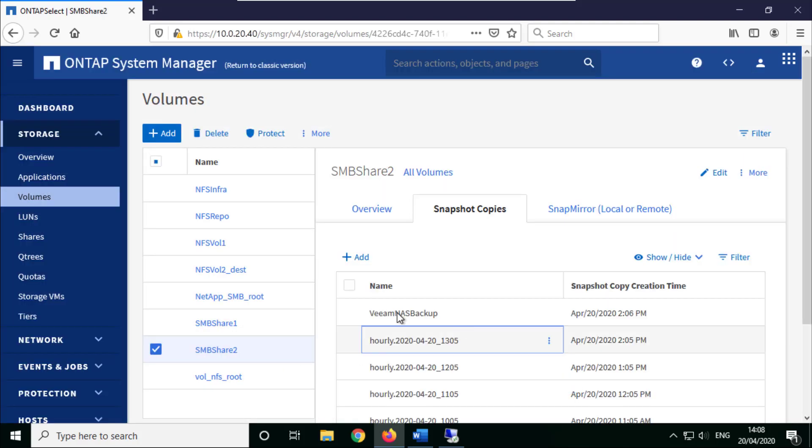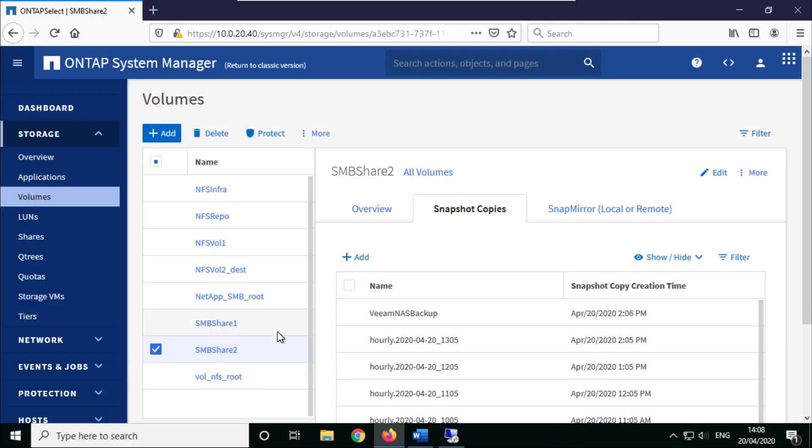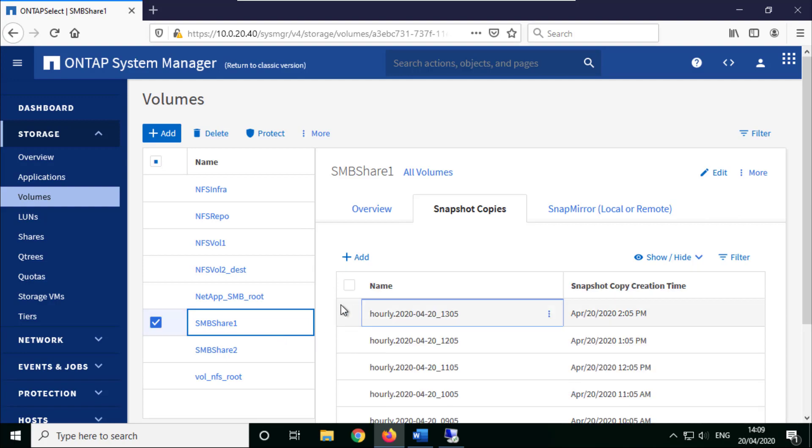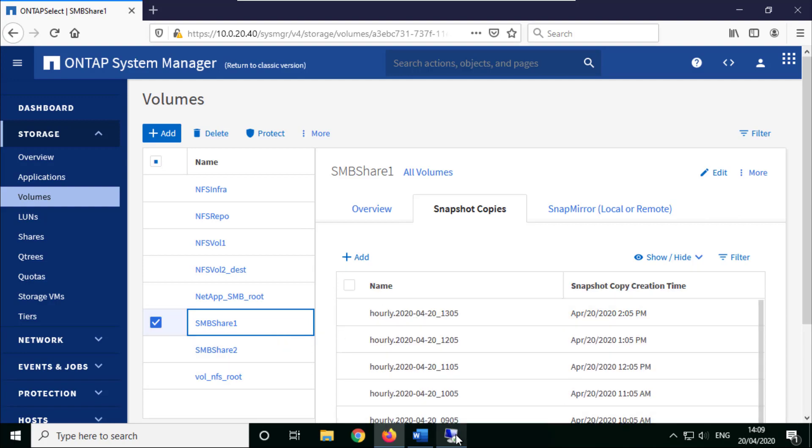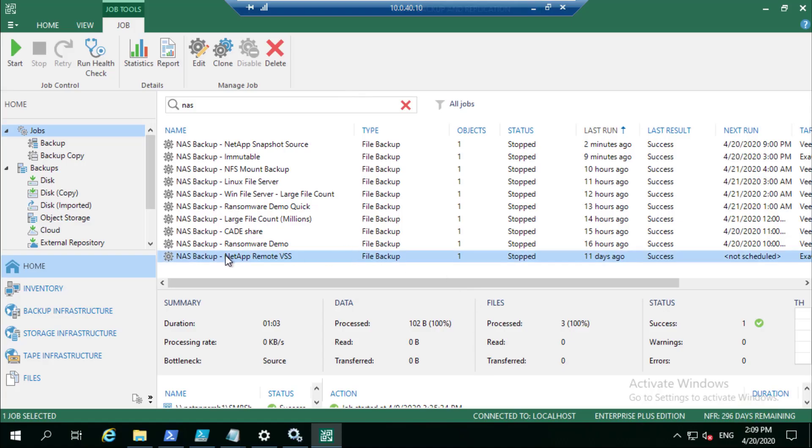Under SMB share you can see that newly created snapshot. If we flip over to SMB share, let's kick off this job.